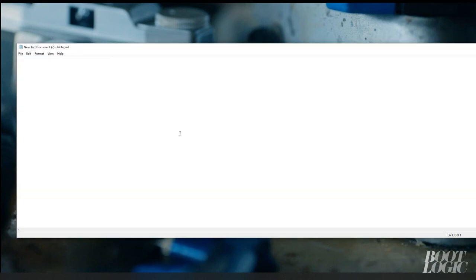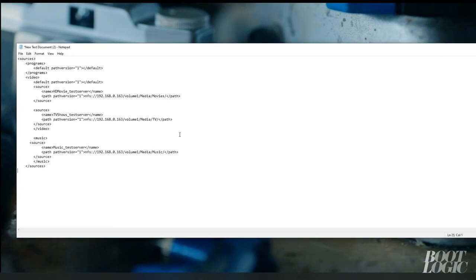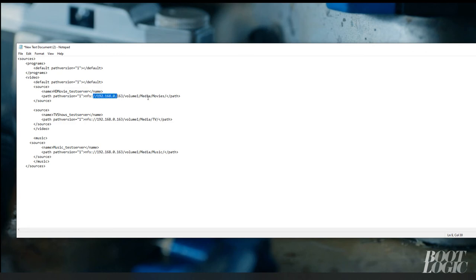This next file, sources.xml, will tell Kodi where your music and movies are located. Again, I will leave a link to this information below so you can download it and just populate your information.